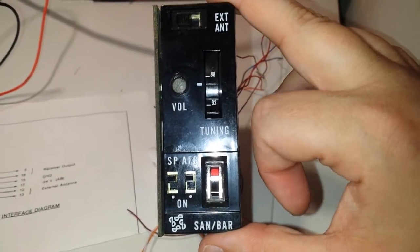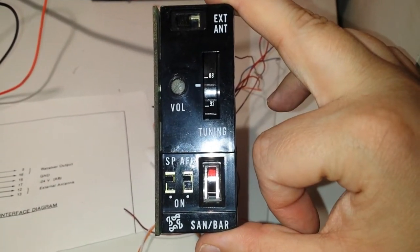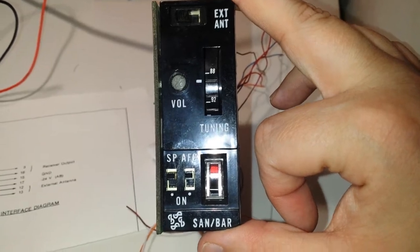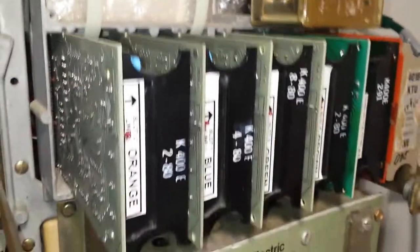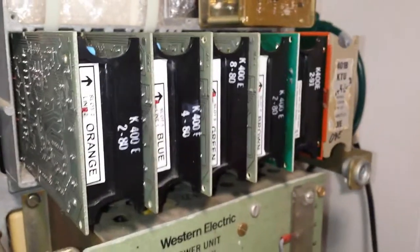It just installs in a regular 182 key system slot, just like a regular line.